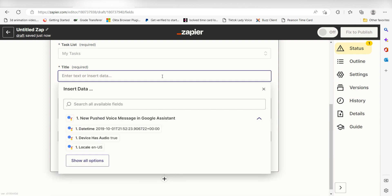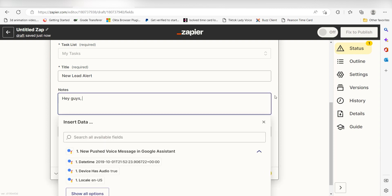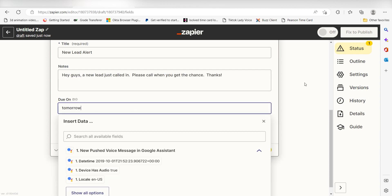I'll type New Lead Alert and then under Notes, I'll type in a custom message as well. I'll type in Hey guys, a new lead just called in. Please call when you get the chance. Under Due Date, I'll type in a custom message once more. I'll type Tomorrow at 5 PM and then I'll click Continue.